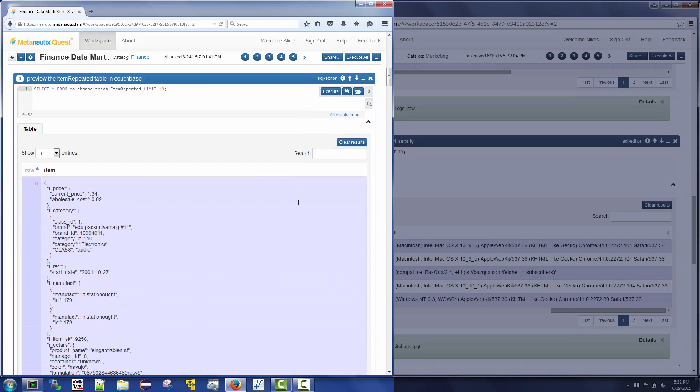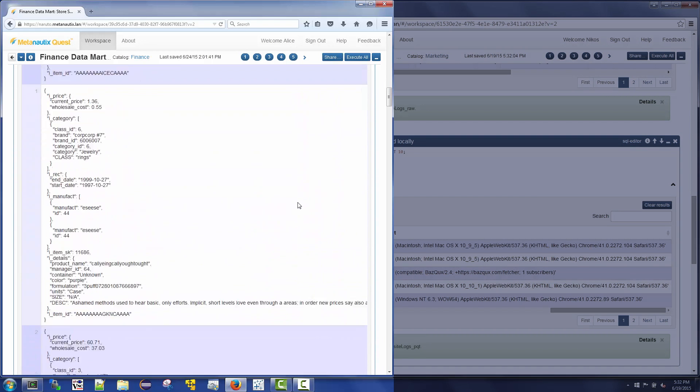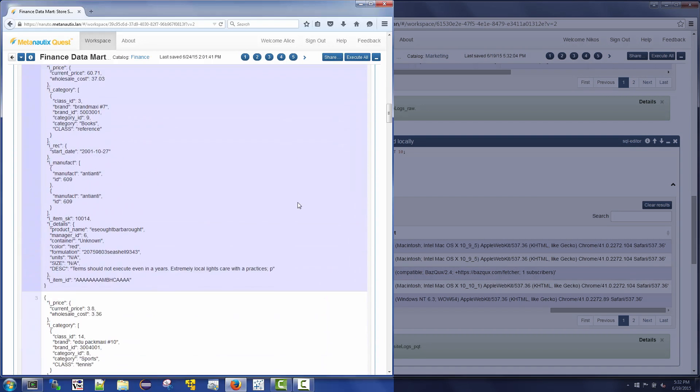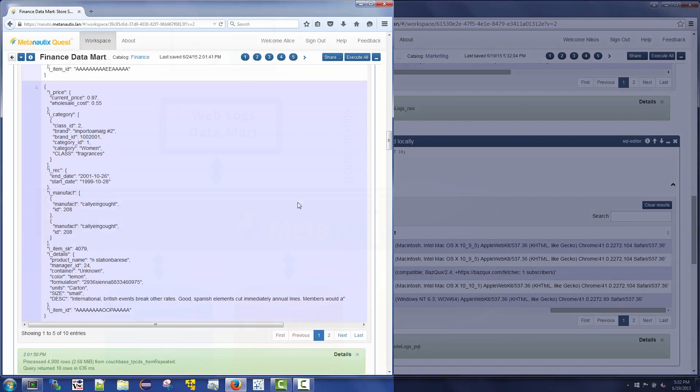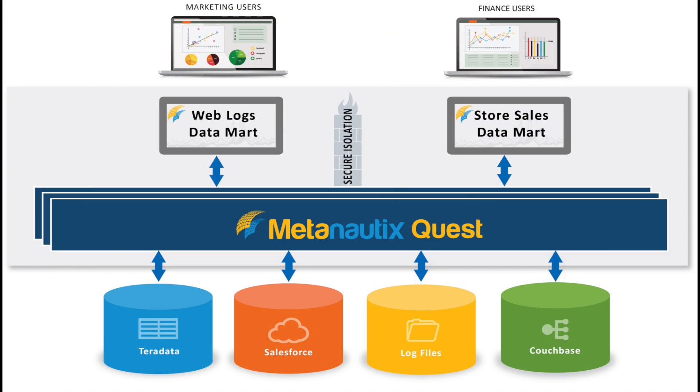Did each department have to copy their data in order to achieve isolation? No. Quest virtually isolates and encapsulates the individual data marts.